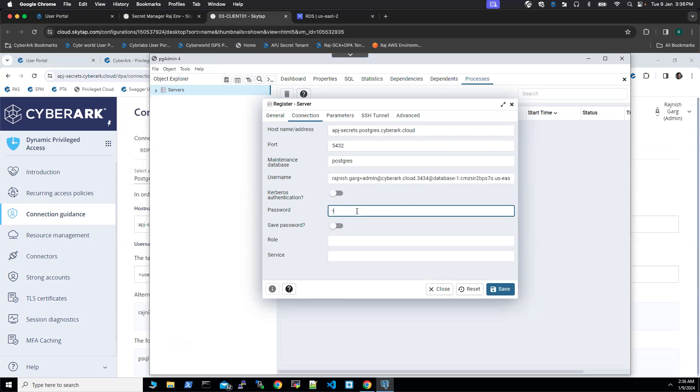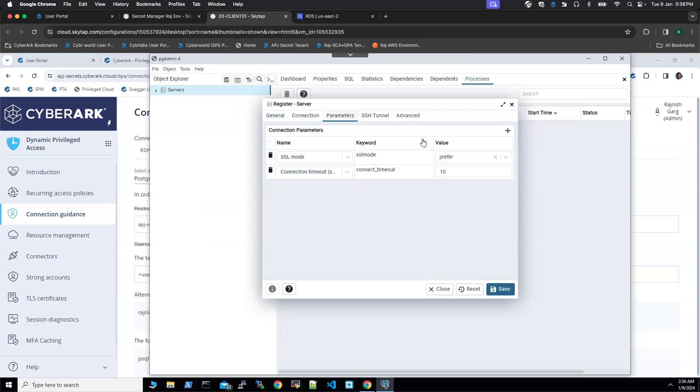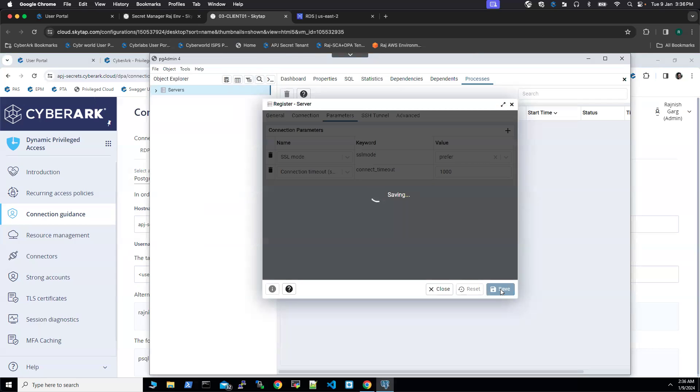Then you have to provide your password. It's the same password your user is using to authenticate to CyberArk Identity. I'm going to provide the password. In the parameter, I'm going to increase the connection timeout to 1000 seconds. Then we'll click on save button. It takes around 10 to 15 seconds to connect to the database.